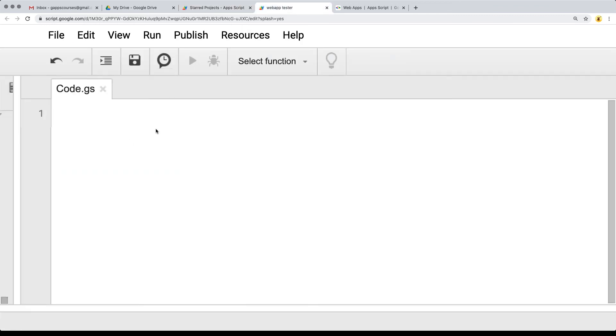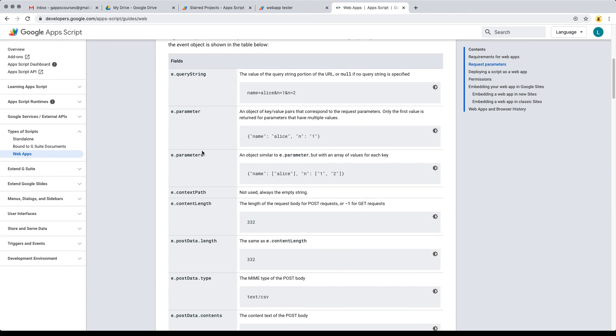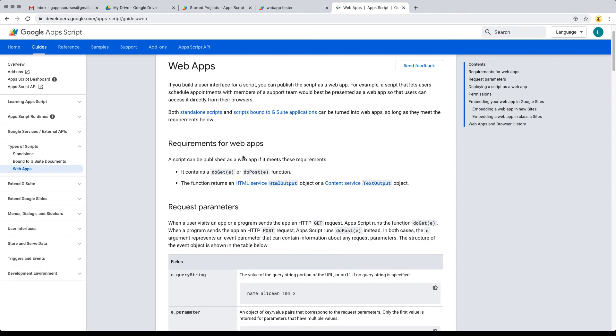Once you've set up your basic shell of your standalone script, you're going to be ready to move on to the next lesson. We're going to create our web application using the default doGet function, and we're also going to be picking up some of the request parameters.